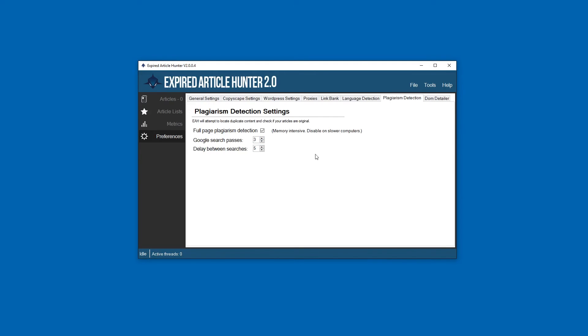We don't have to worry about proxies or anything, and there's always going to be a little bit of a delay between searches which you can set here. Five seconds is good enough for me and I would recommend you keep it around there too.